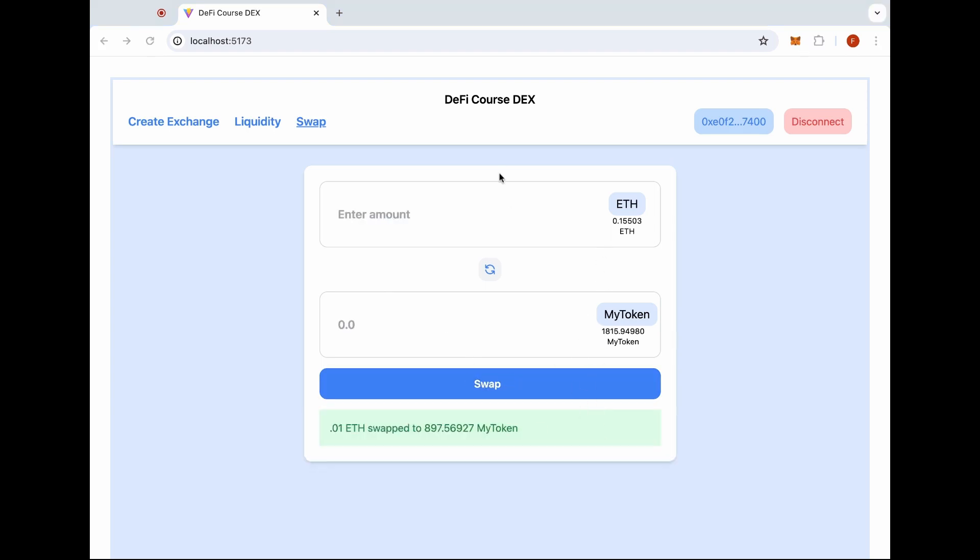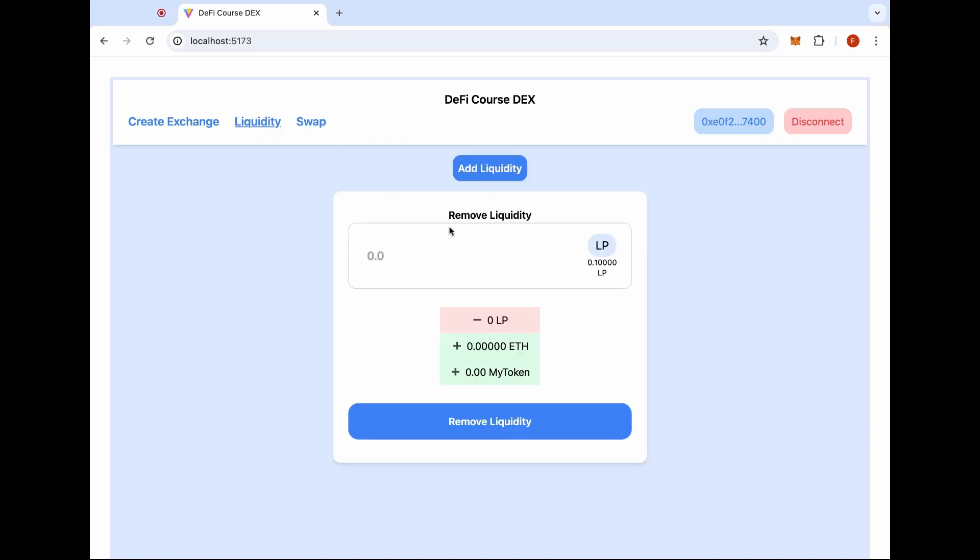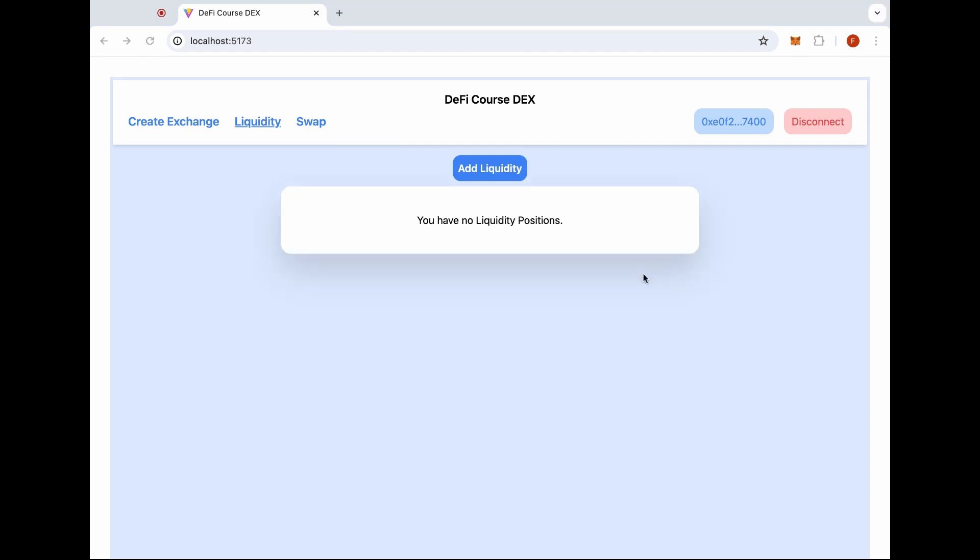Now if I wanted to add more liquidity or remove my liquidity, I can go back to the liquidity tab. I can put in the amount I want to remove. Here let's just say we want to remove all the liquidity. Can confirm. Now you see I have no liquidity.